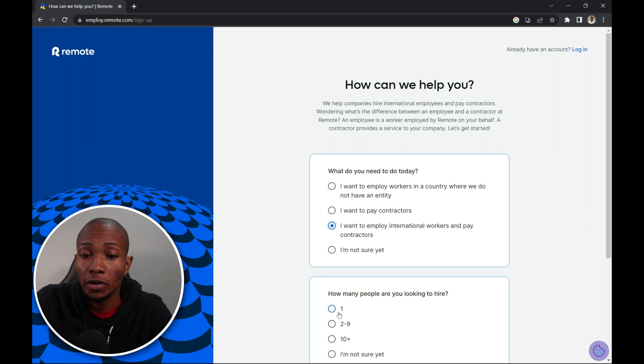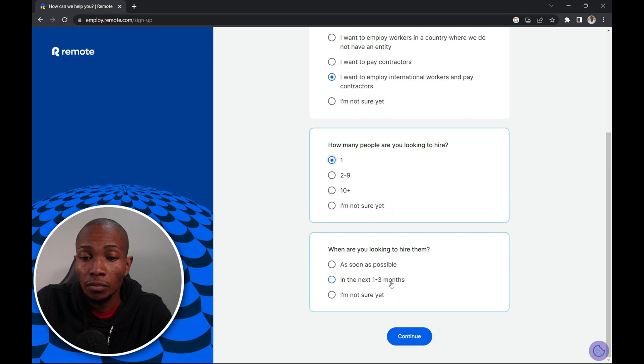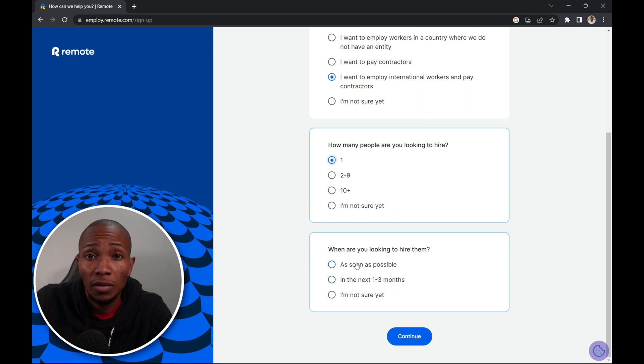How many people are you looking to hire? I'm going to say one. When are you looking to hire them? Well maybe as soon as possible. Then select continue.